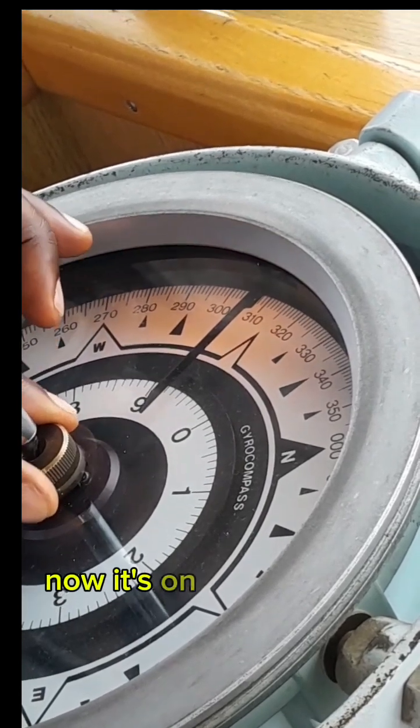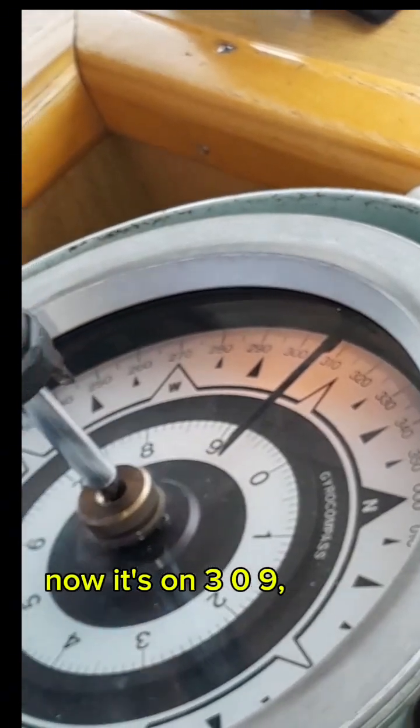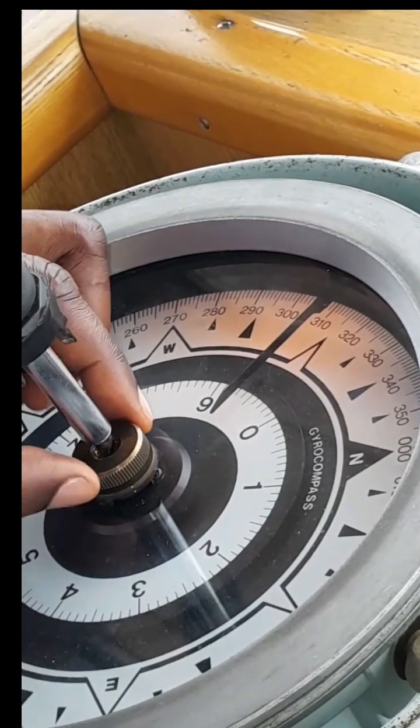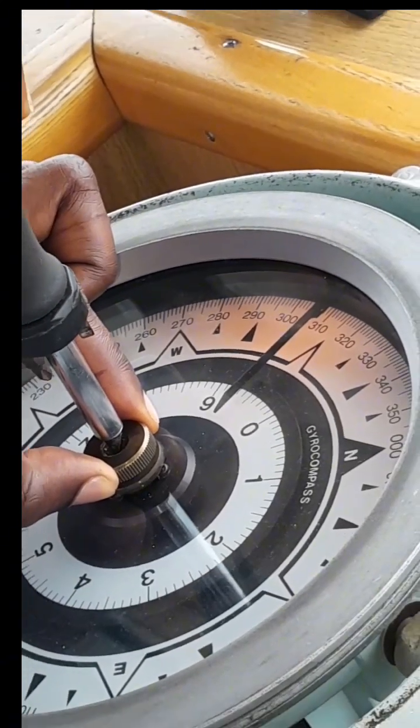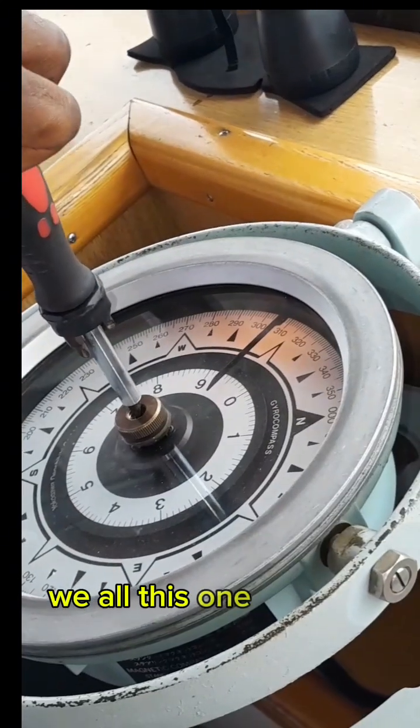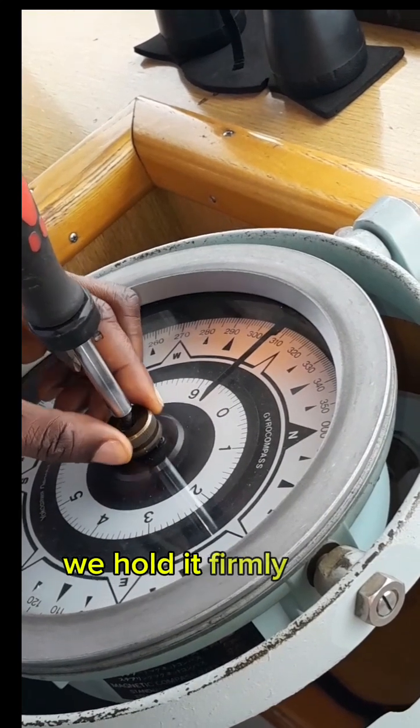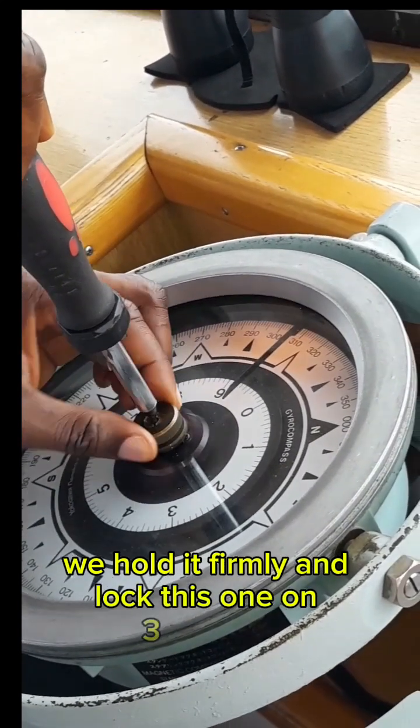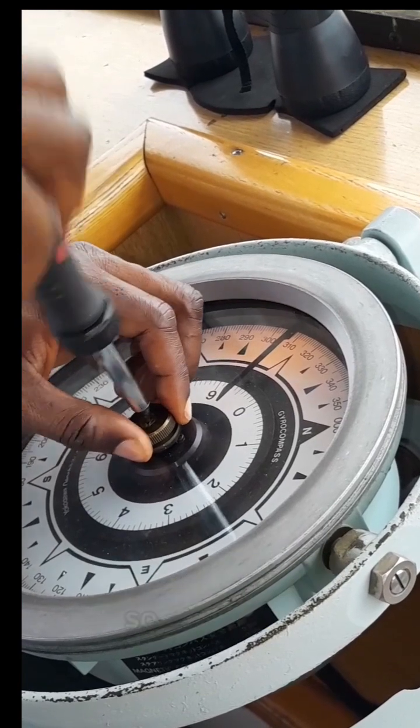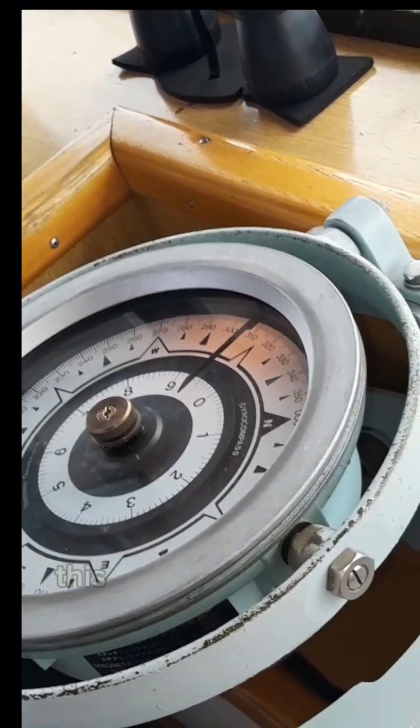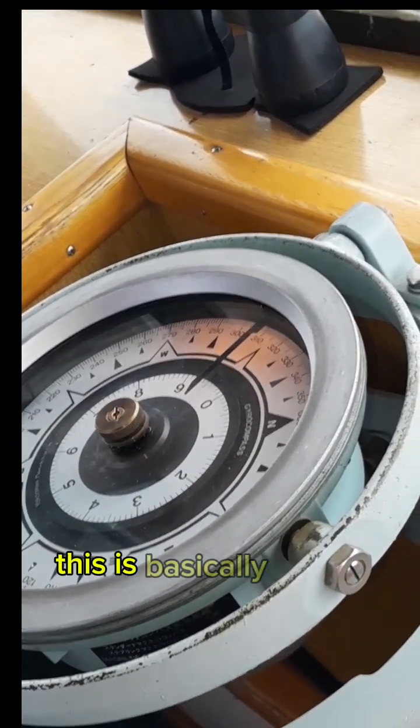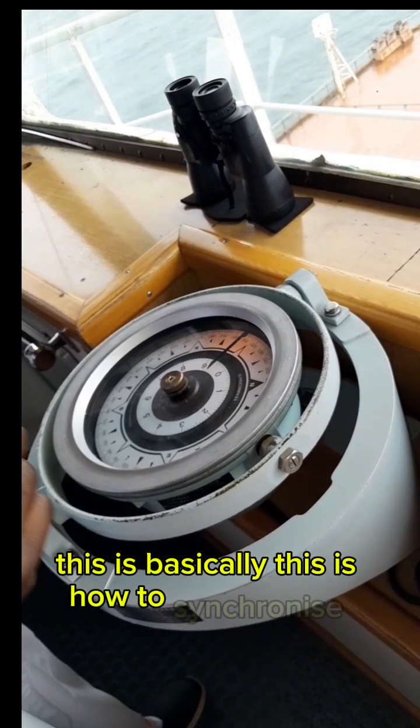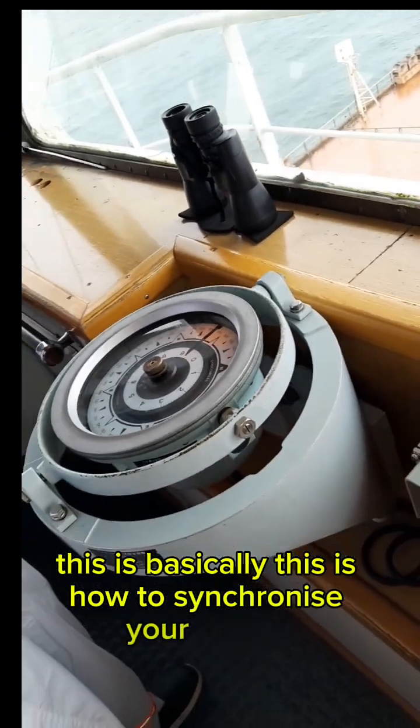Now it's on 309. Since it's on 309, we hold this one firmly and unlock this one on 309. So basically, this is how to synchronize your gyro compass repeaters.